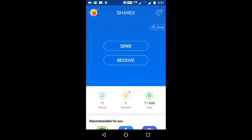Good morning, my dear friends. Today I want to talk about ShareIt. Suppose anyone wants to send you any data, any video, or any file, but your phone's internal memory is full. So how can you transfer directly to your external memory or memory card?